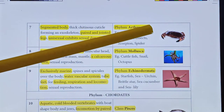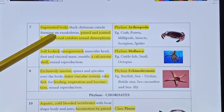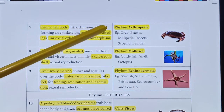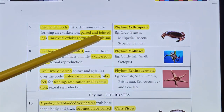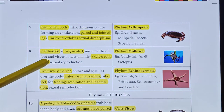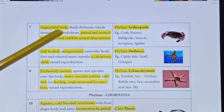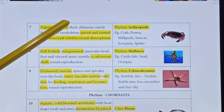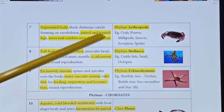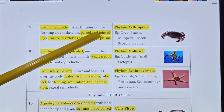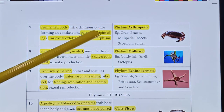Phylum Arthropoda: the speciality is a segmented body with a thick chitinous cuticle forming an exoskeleton. The body has a hard covering called the exoskeleton with paired and jointed legs. They are unisexual and exhibit sexual dimorphism. Examples include crab, prawn, millipede, insect, scorpion, spider, and butterfly.